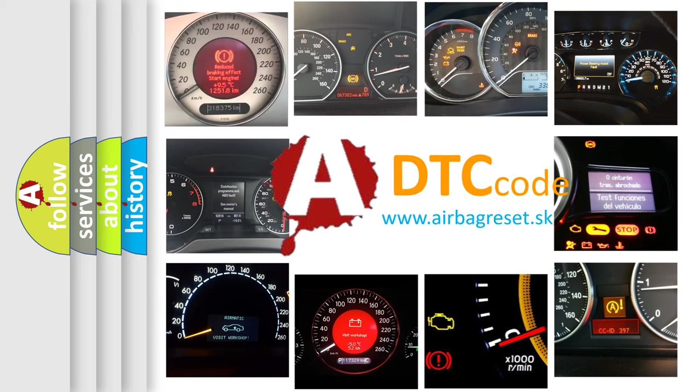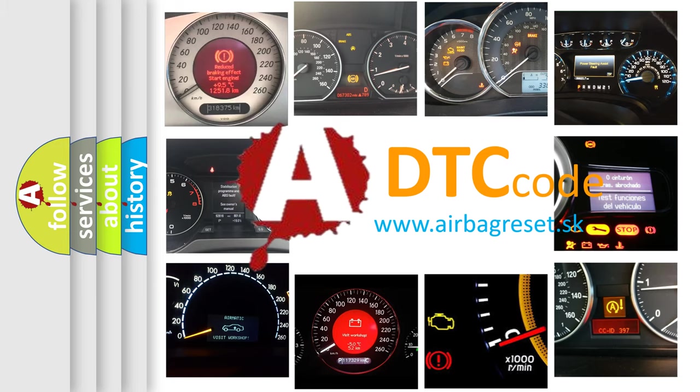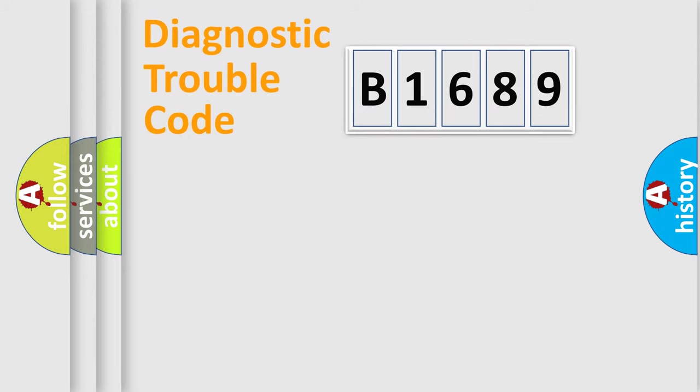What does B1689 mean, or how to correct this fault? Today we will find answers to these questions together.